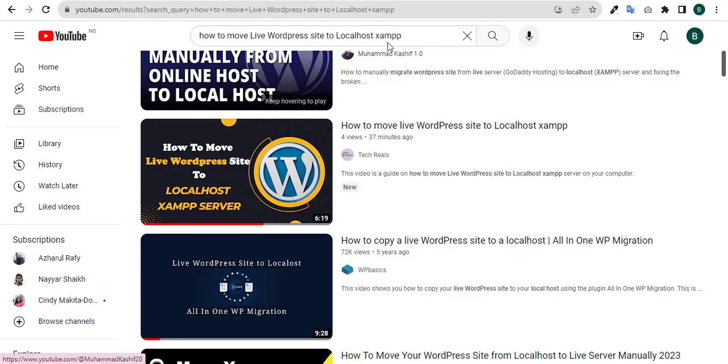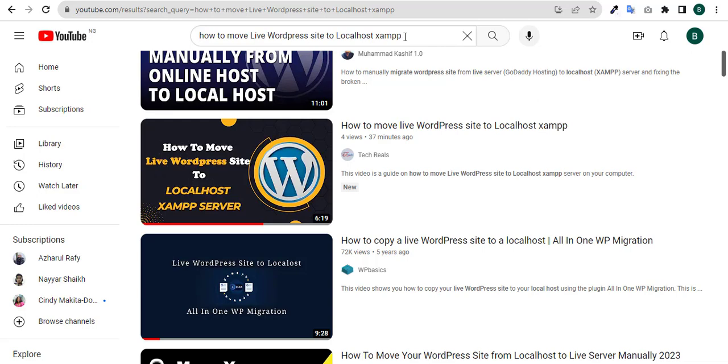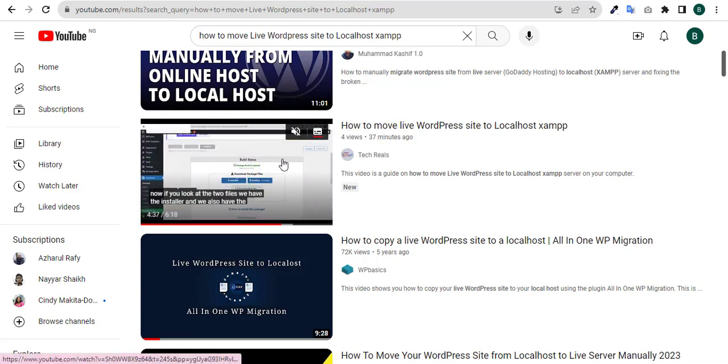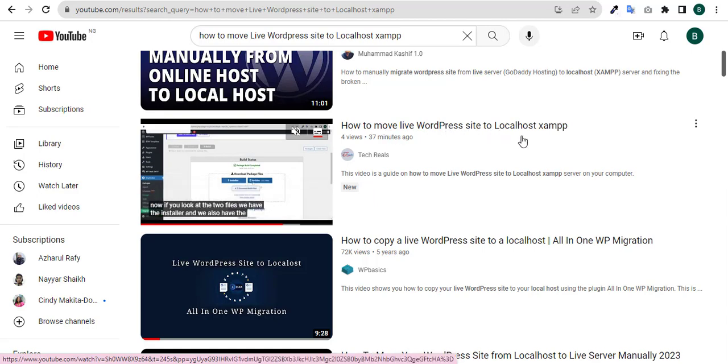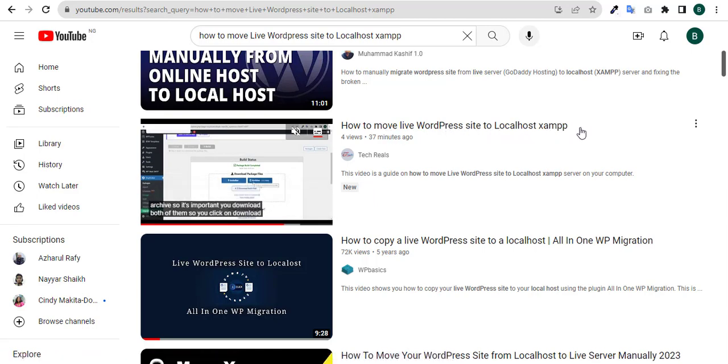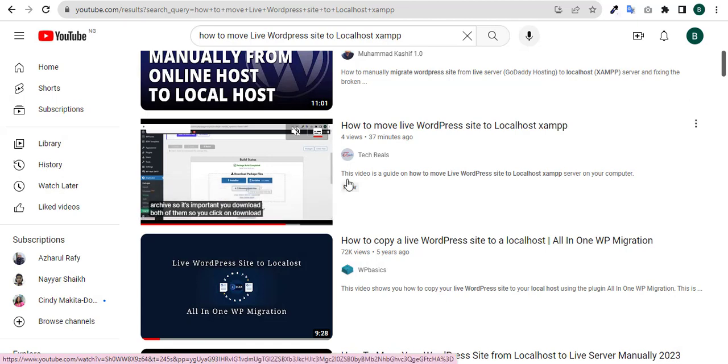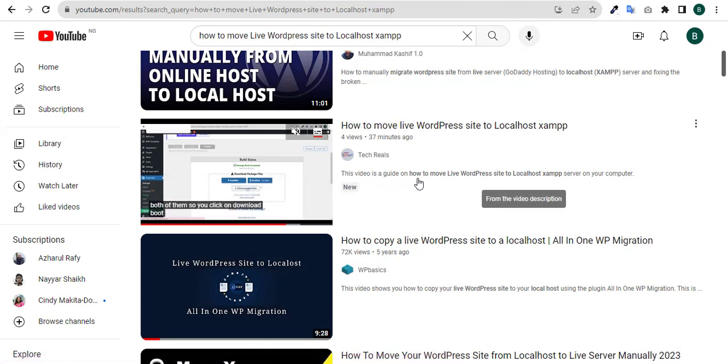All you need to do is type 'how to move live WordPress site to localhost xampp' and this is the video which you already have here. You can watch this video so it gives you a guide on how to move live WordPress site to localhost.